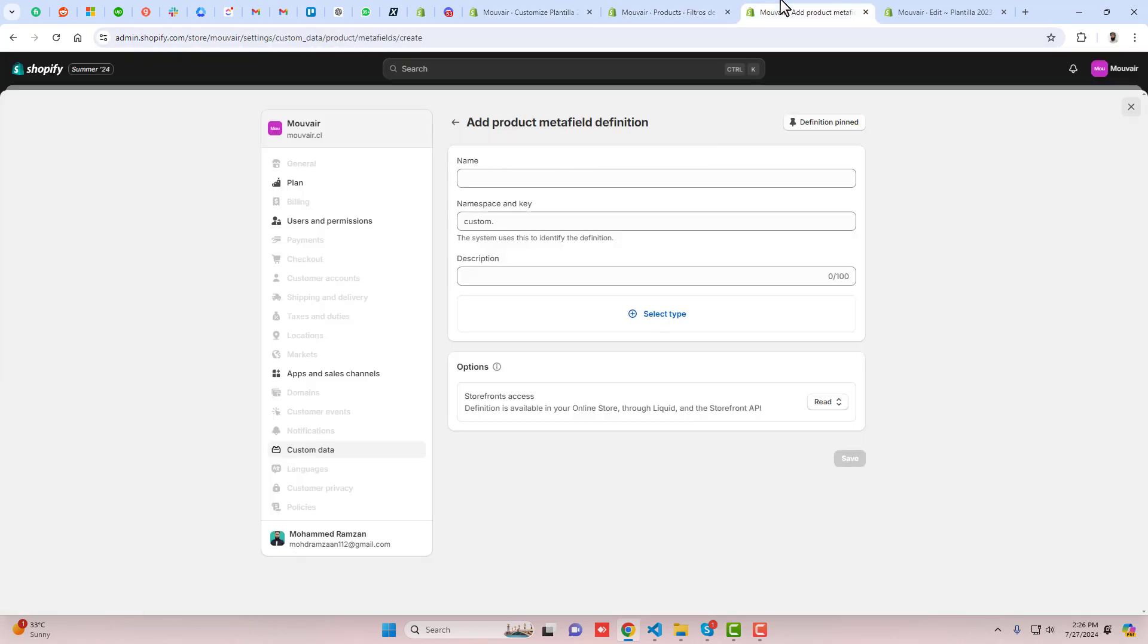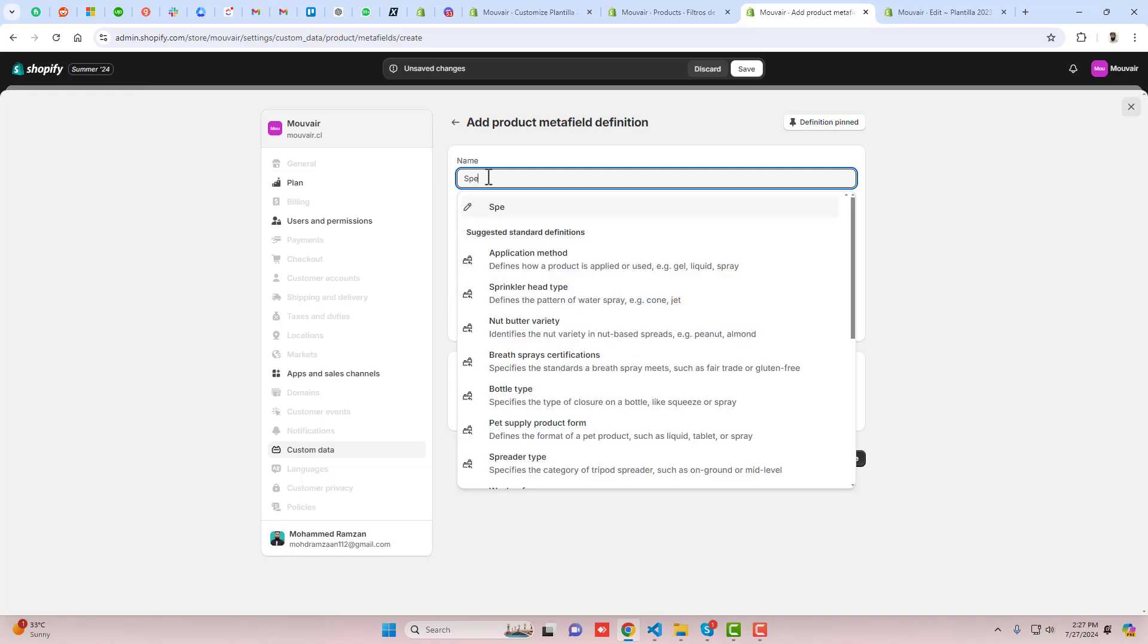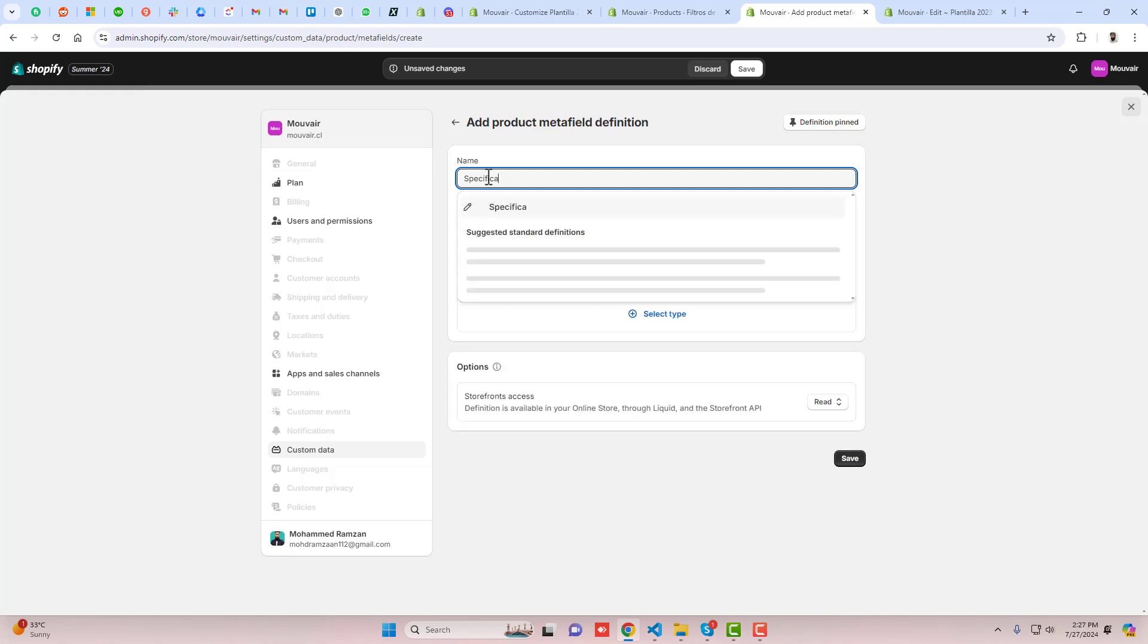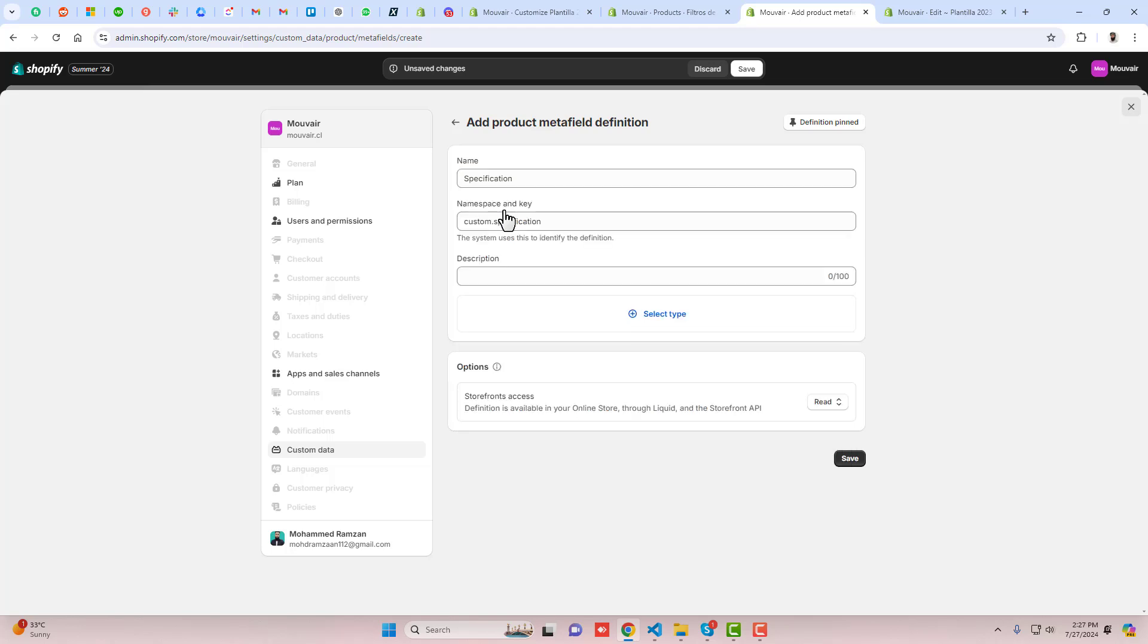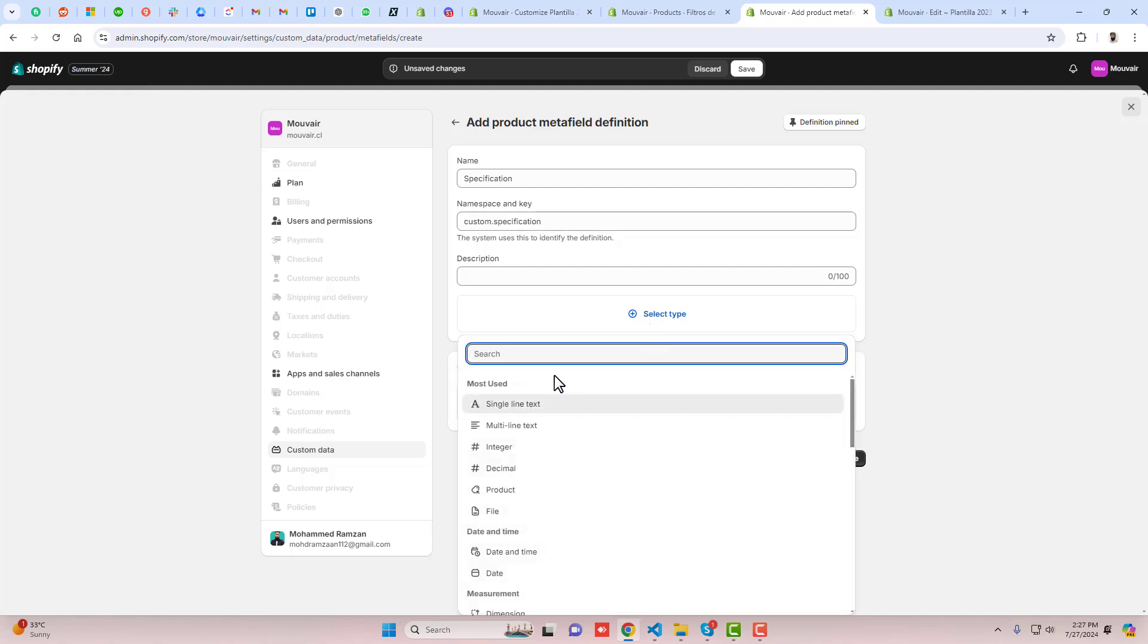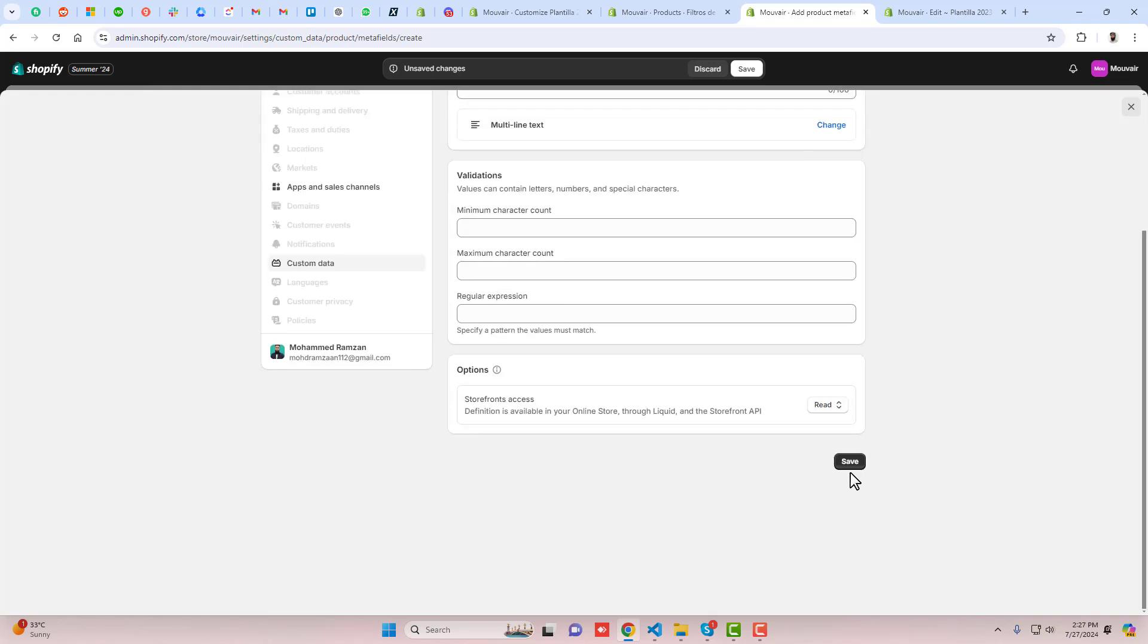First, you have to add the name here. I'm going to add specification and then it will create a unique name custom.specification. You need to select here multi-line text and then you should click on save.